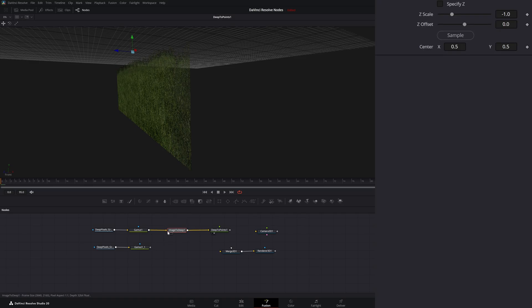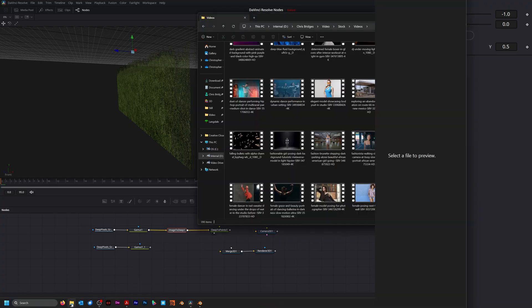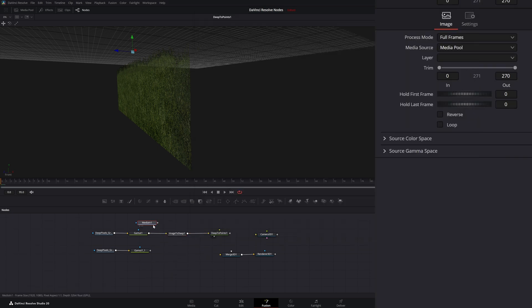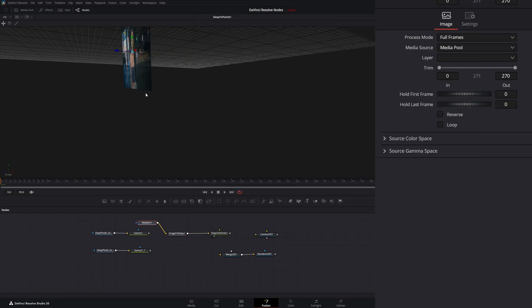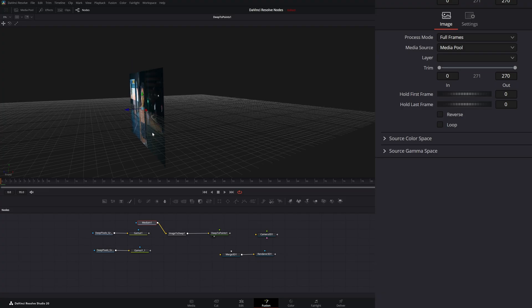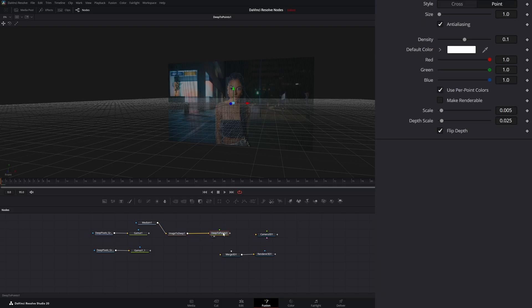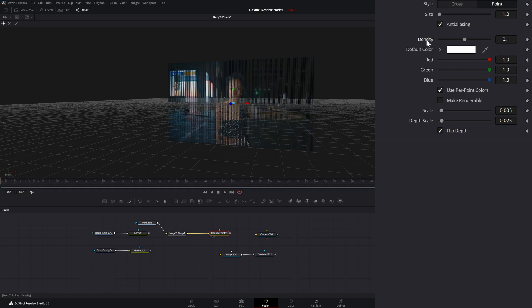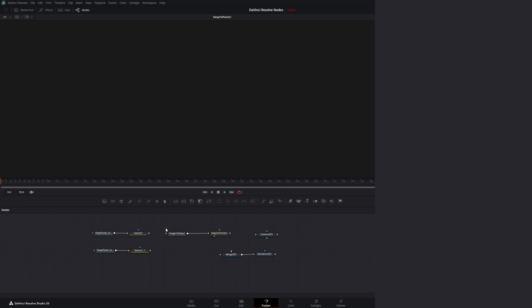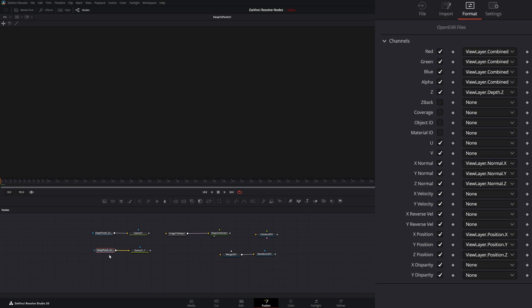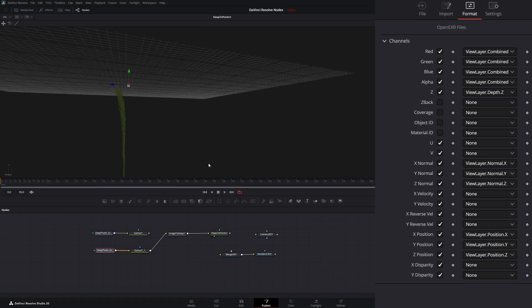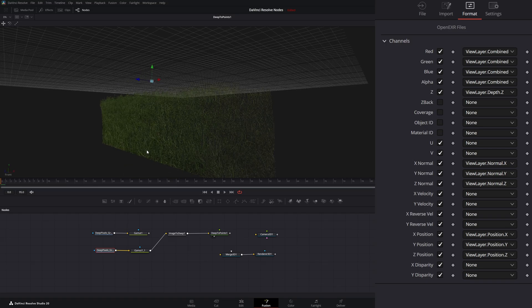We can use this Image2Deep node to input other images. So if I wanted to bring in any other type of footage, I could just grab some footage and put it into our Image2Deep. Now we've got our footage in a deep pixel environment, so we can do whatever we want with this image. We can change the density so it's more dense or less dense. But let's disconnect this and connect our deep pixel multi-layer EXR. And we're getting the same result, but you can see there's a little bend to it because it is picking up some of that Z-depth information.